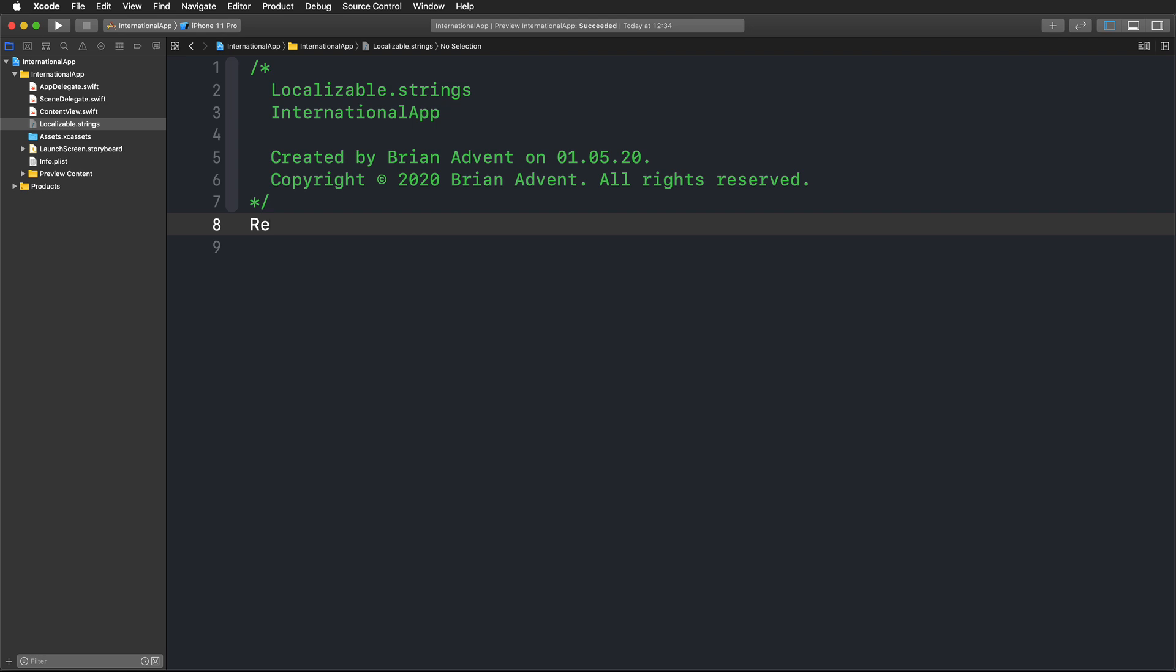So we have registration, and we have to make this a string. We can use an equal sign, and in English this would also be registration. Then we finish up this first entry with a semicolon.